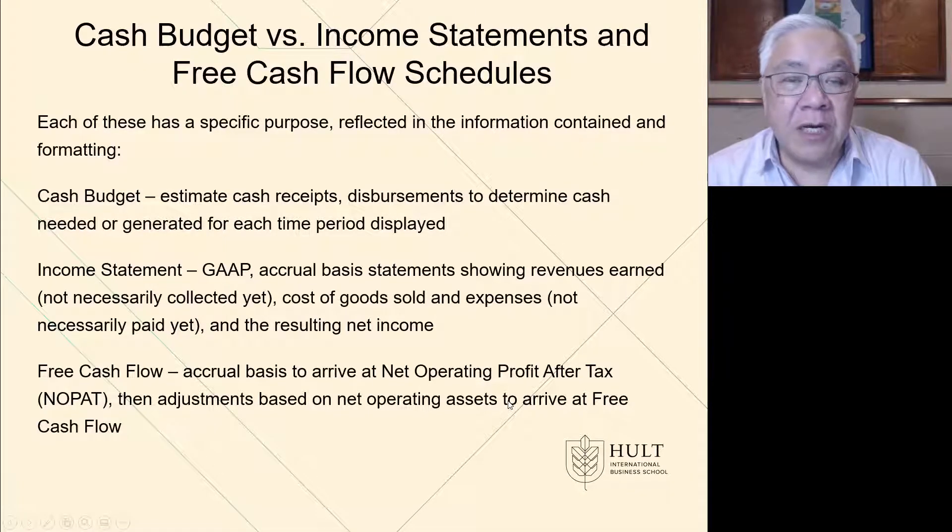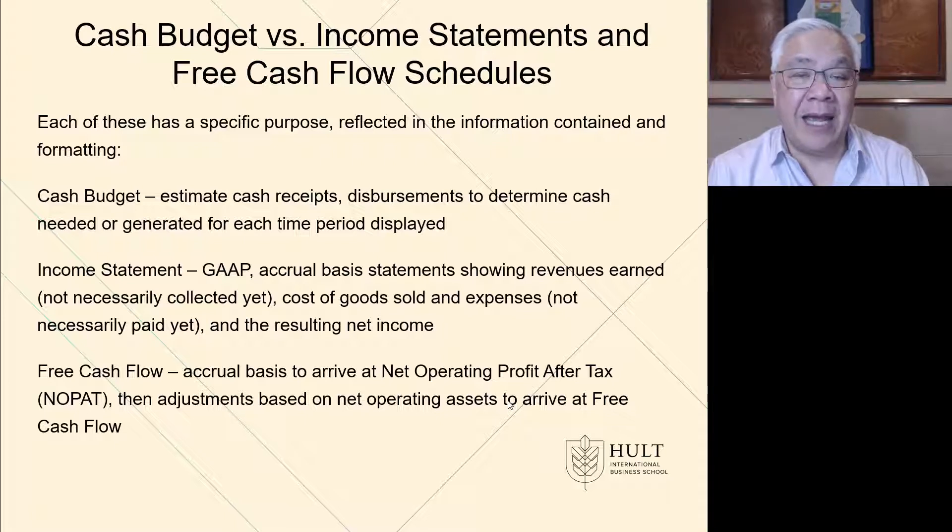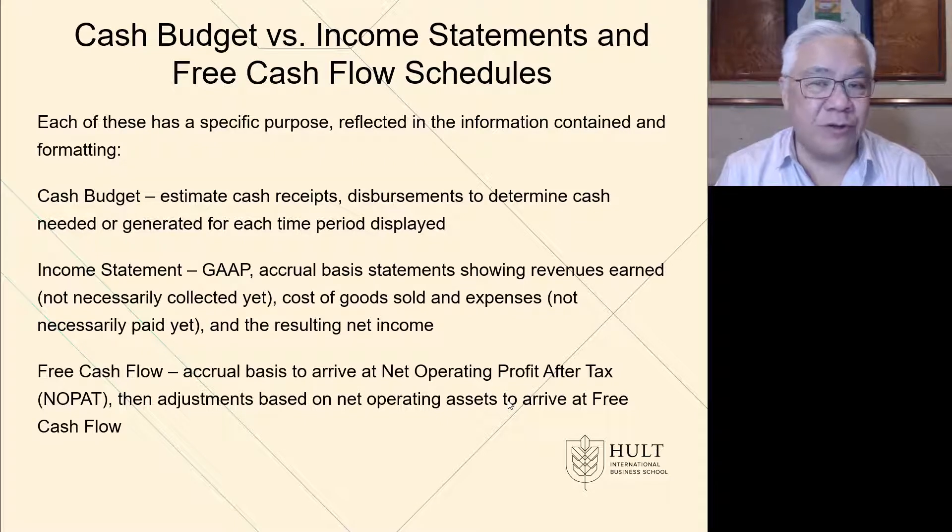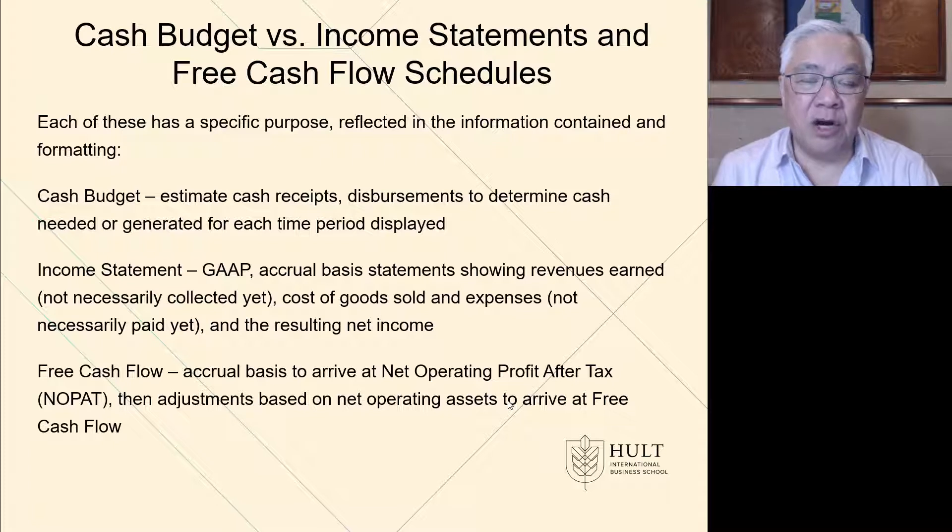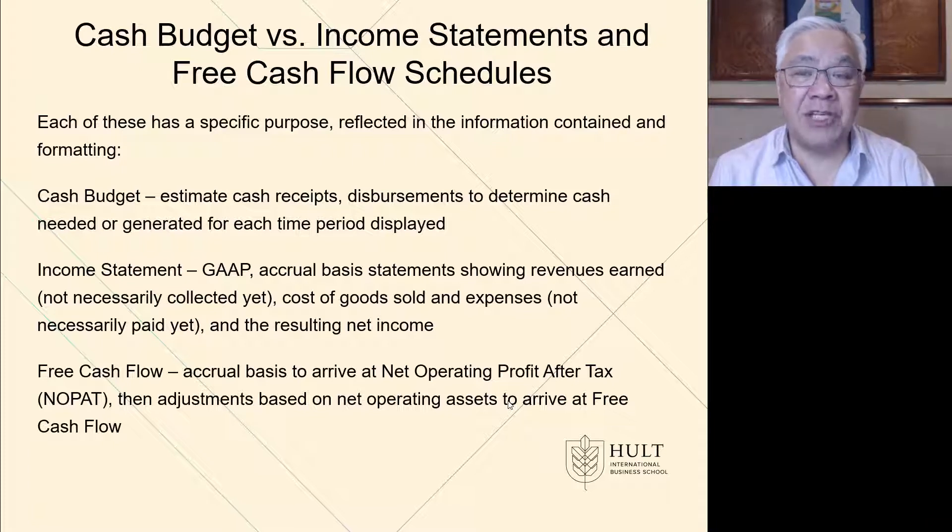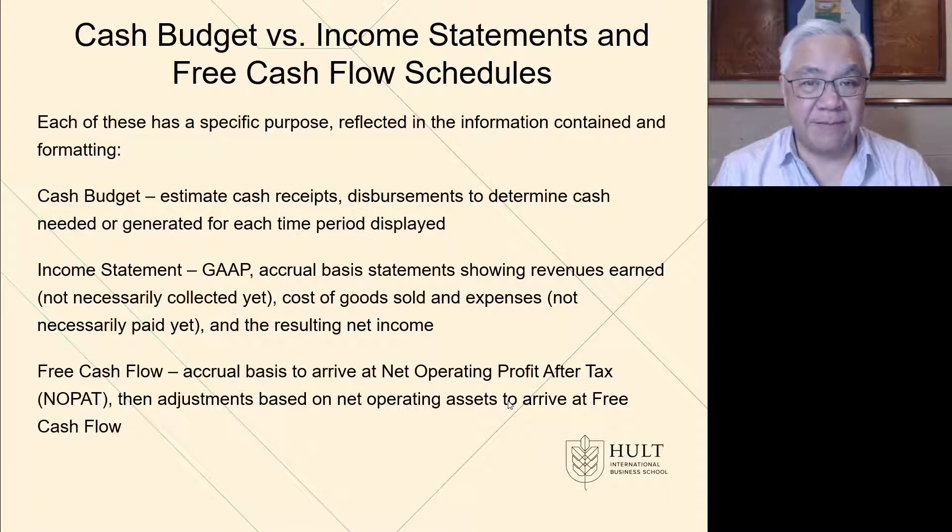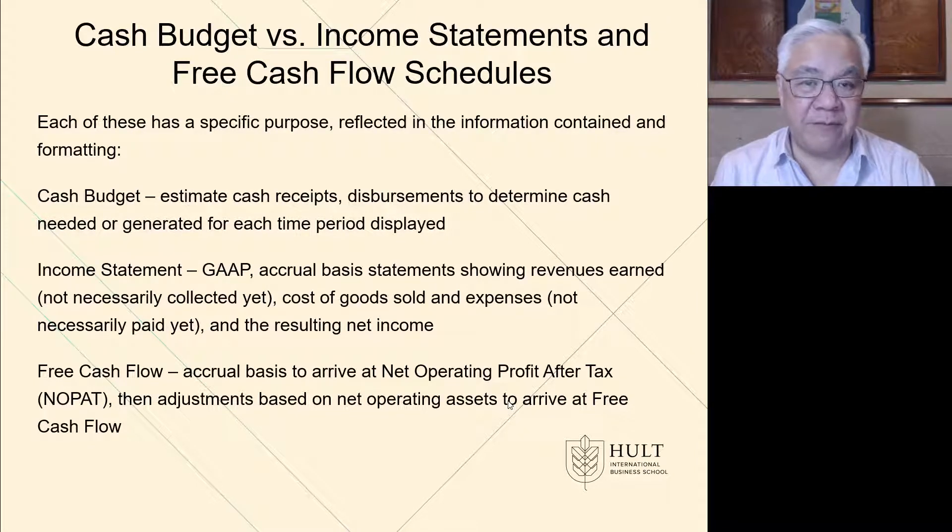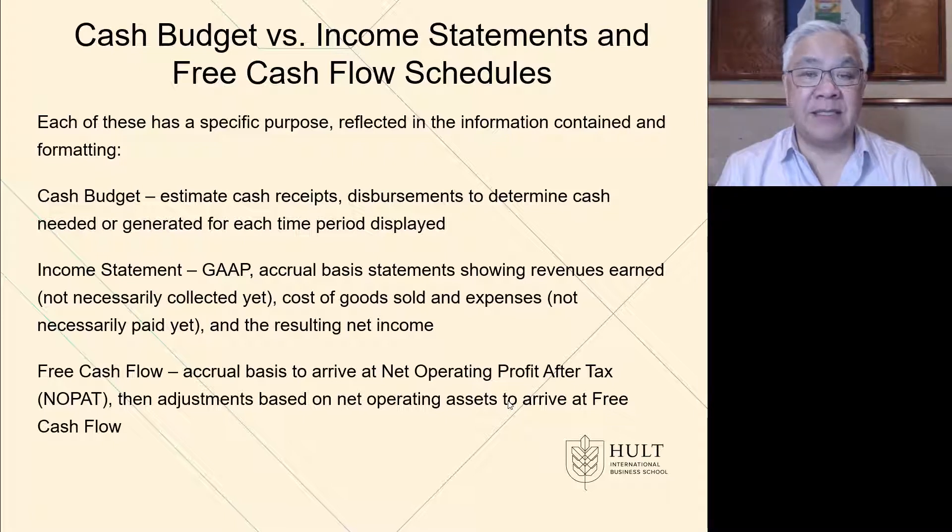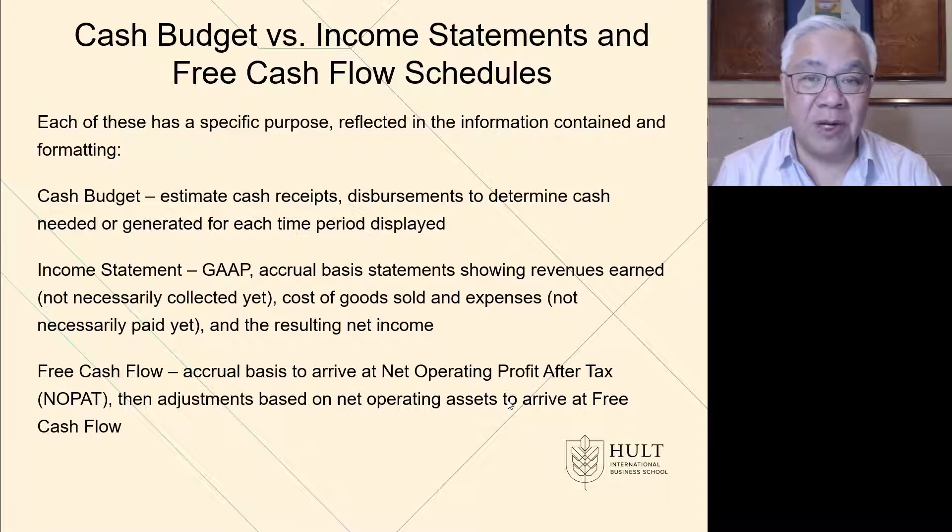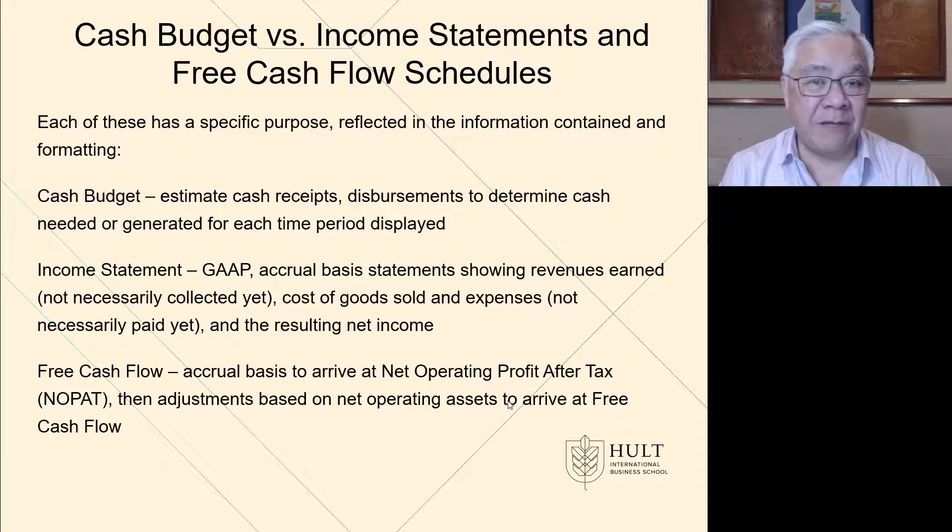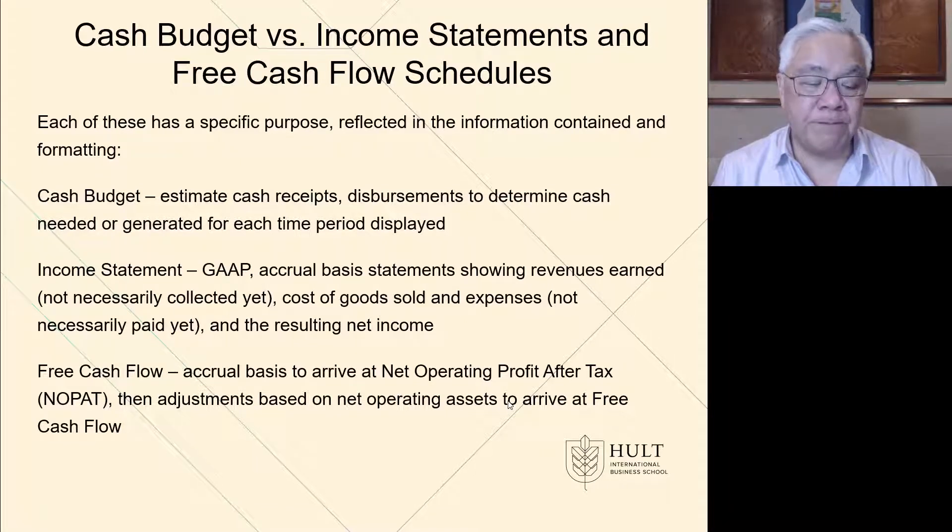Next, we do a couple of observations of cash budgets versus other statements we've looked at, like the income statement and the free cash flow. Cash budget is as stated. We're focused on cash, not about accruals, not about anything that is receivables. We want to know how much cash do we collect and how much cash do we pay? And that's what we're looking at. This is a cash basis statement. So it's quite different from the other two. The next is income statement, which is GAAP and accrual basis. And we show revenue when earned, whether or not we collect it, and we show expenses when incurred, whether or not we paid it. So accrual basis is quite different from cash basis. And these two we have here, cash budgets and income statements are very, very different in that regard.